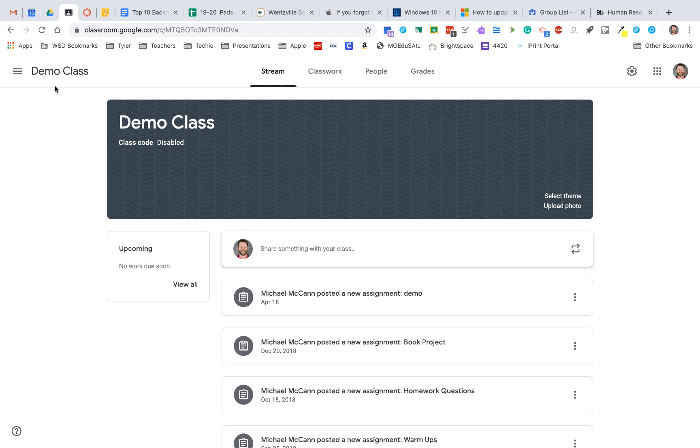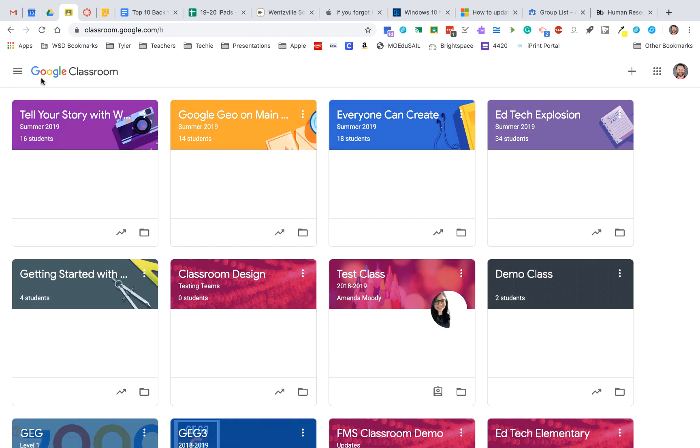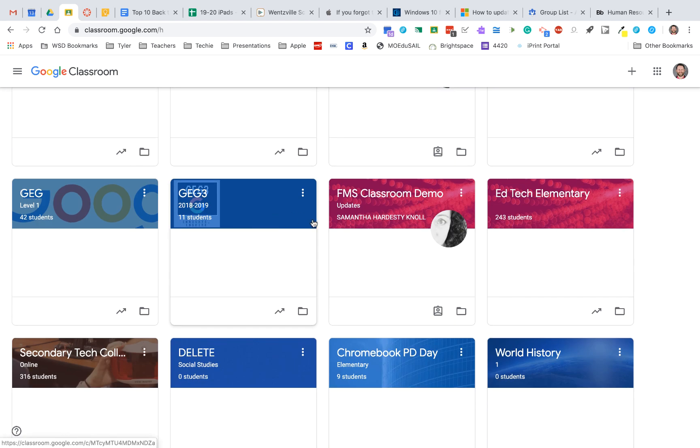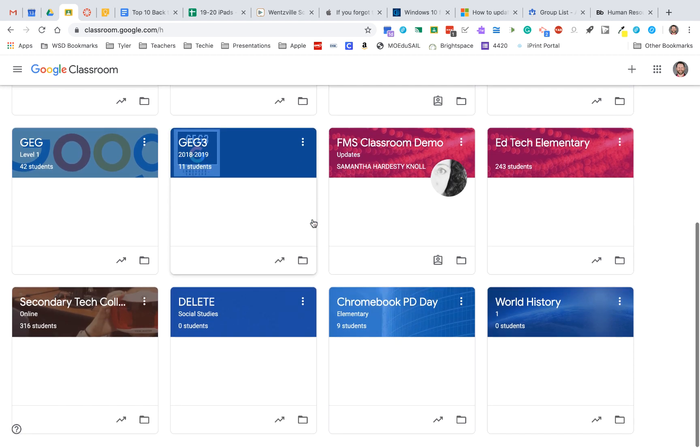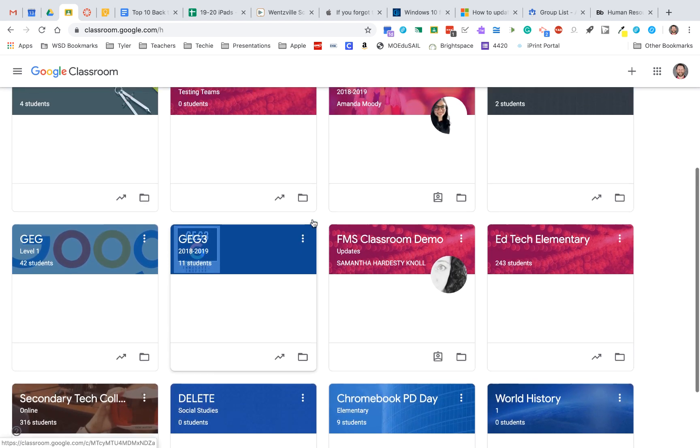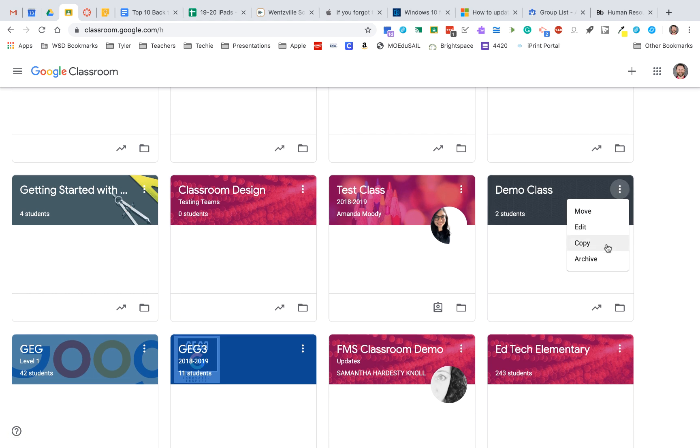So remember, in Google Classroom, there are a couple things you can do for the start of the year. If I click on the three dots next to any of my classes, the card, I can copy that class. So that can be very helpful so you don't have to reset everything up that you've already done.